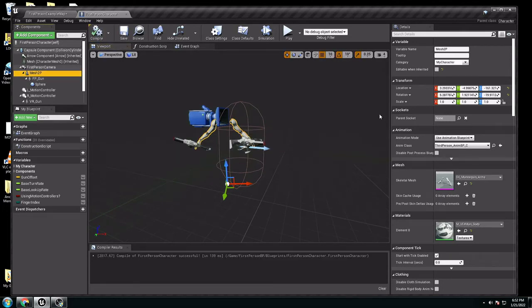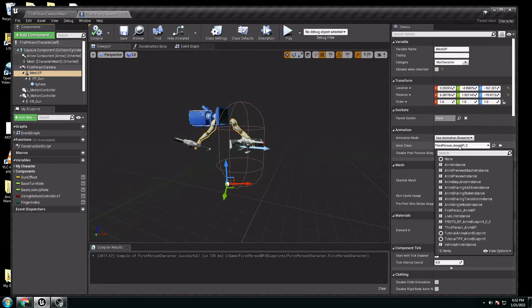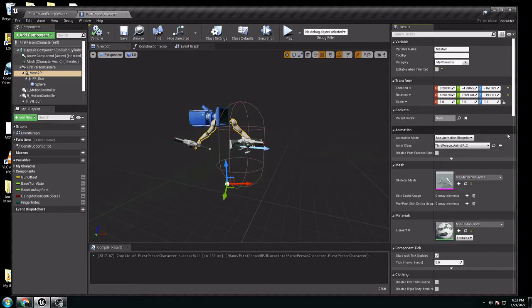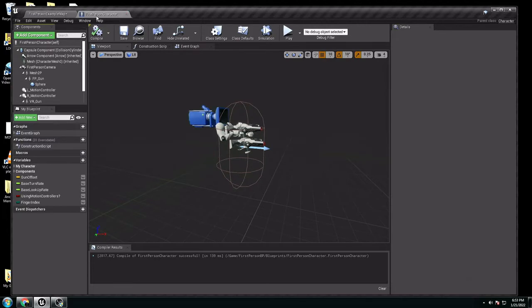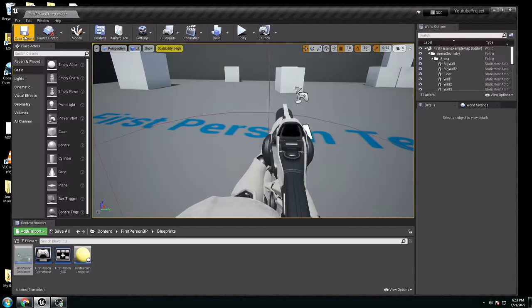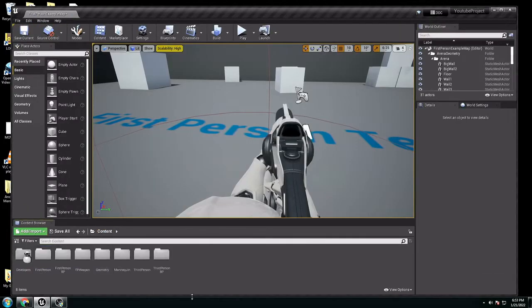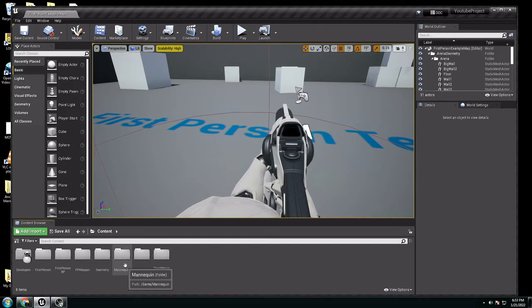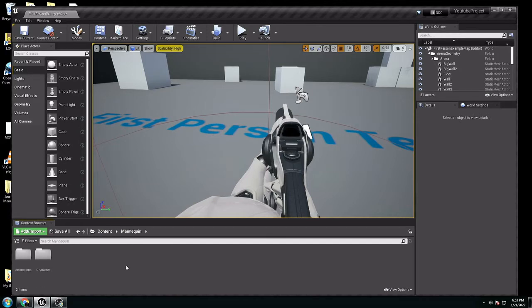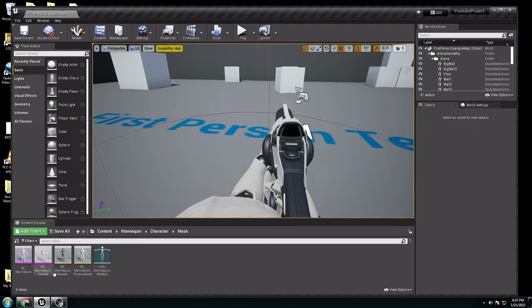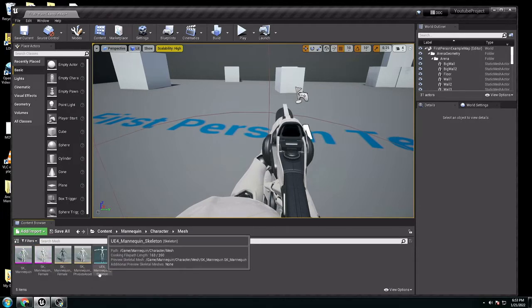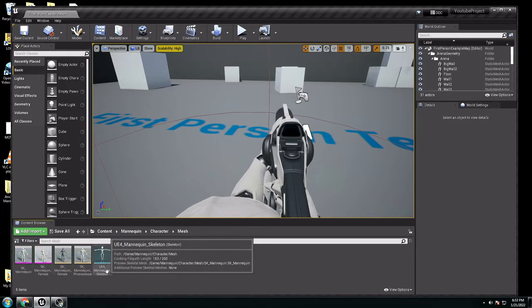So we change this back. We go to content, we need to go to the skeleton of the third-person animation. So, mannequin, character, go to mesh, go to Unreal Engine 4 Skeleton, and open it.